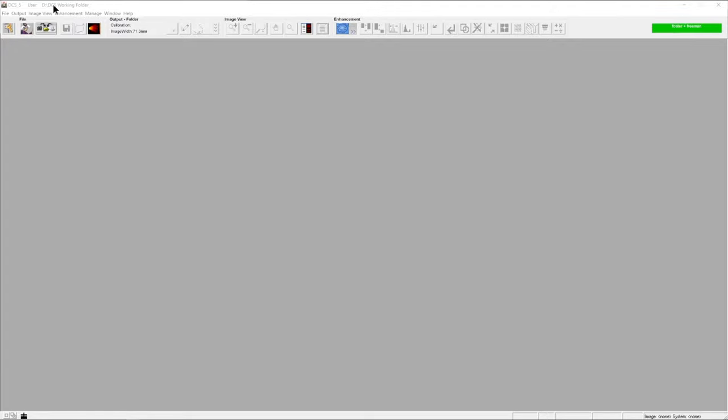Throughout the DCS5 software, there are various buttons and help points that we can use to help us with the photography or enhancement of finger mark images.